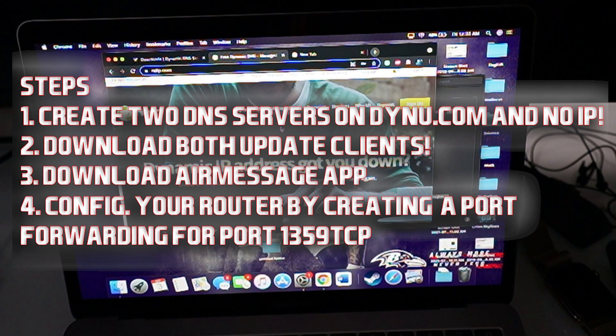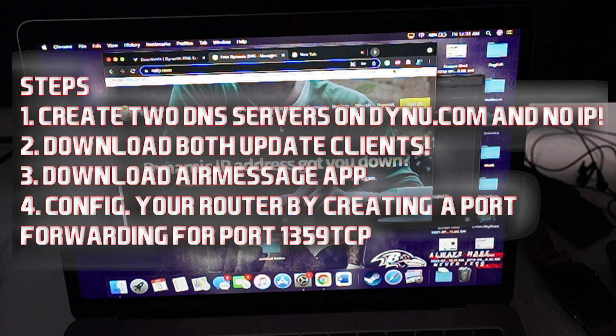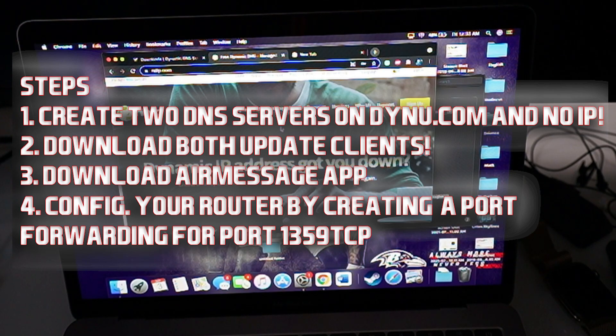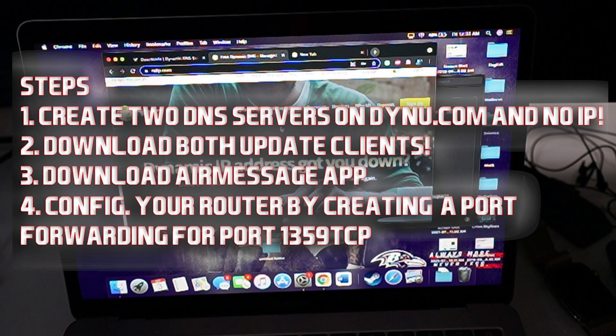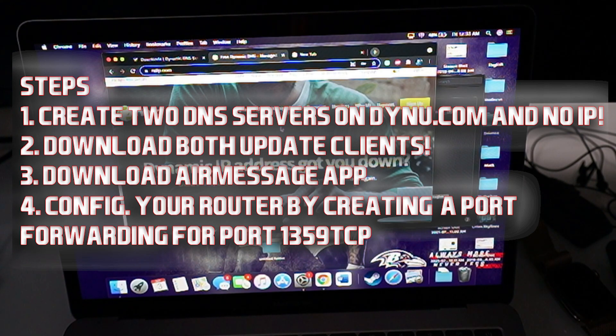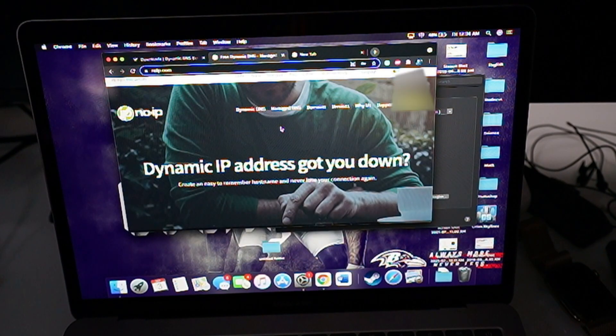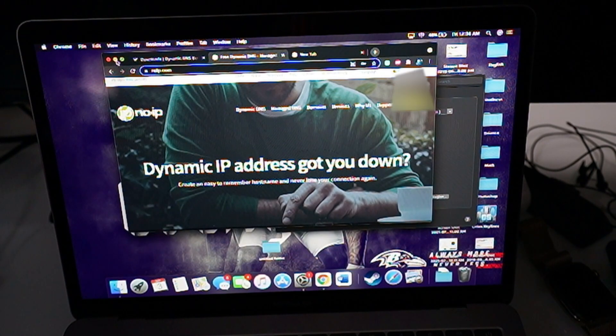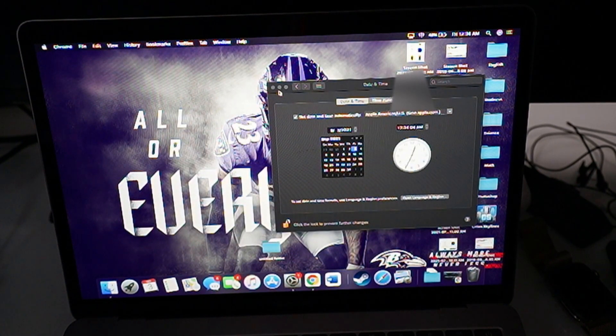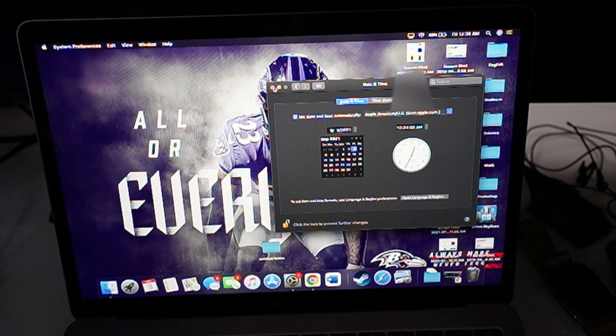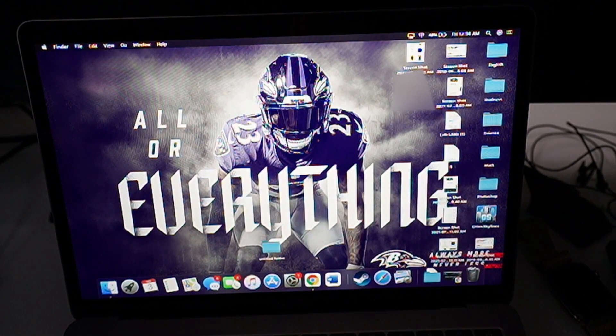The next thing is going to be going to airmessage.org. That's going to let you be able to download and install the actual Air Message app on your Mac that we're going to be actually transmitting data to your Galaxy Fold 3. So let's go ahead now. I already have this stuff downloaded, so I'm going to bring this up for you guys and show you guys what I'm talking about.